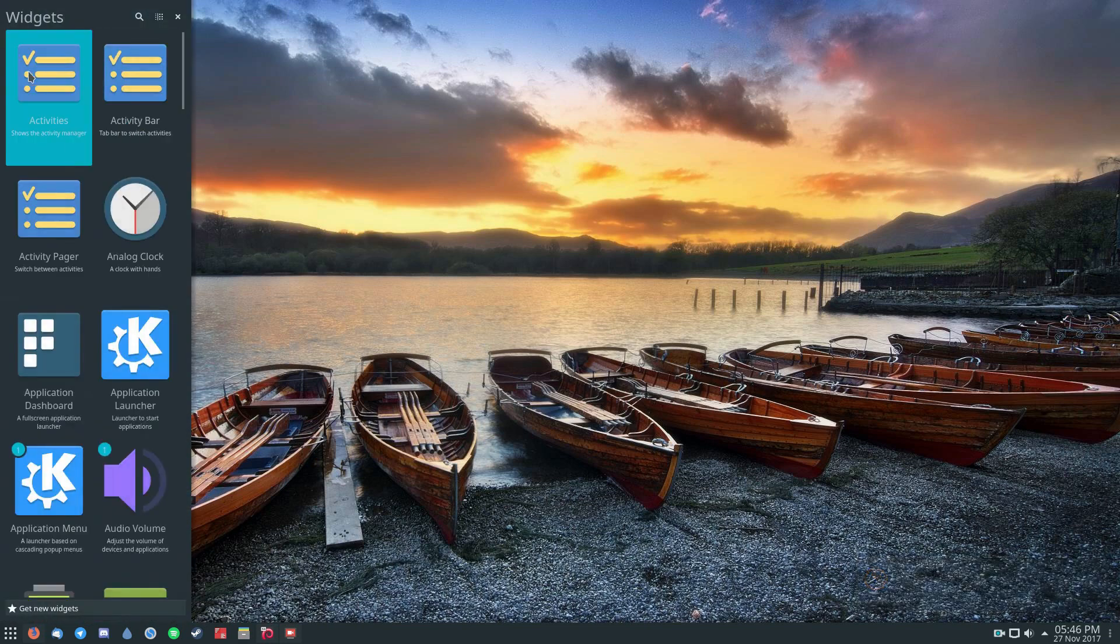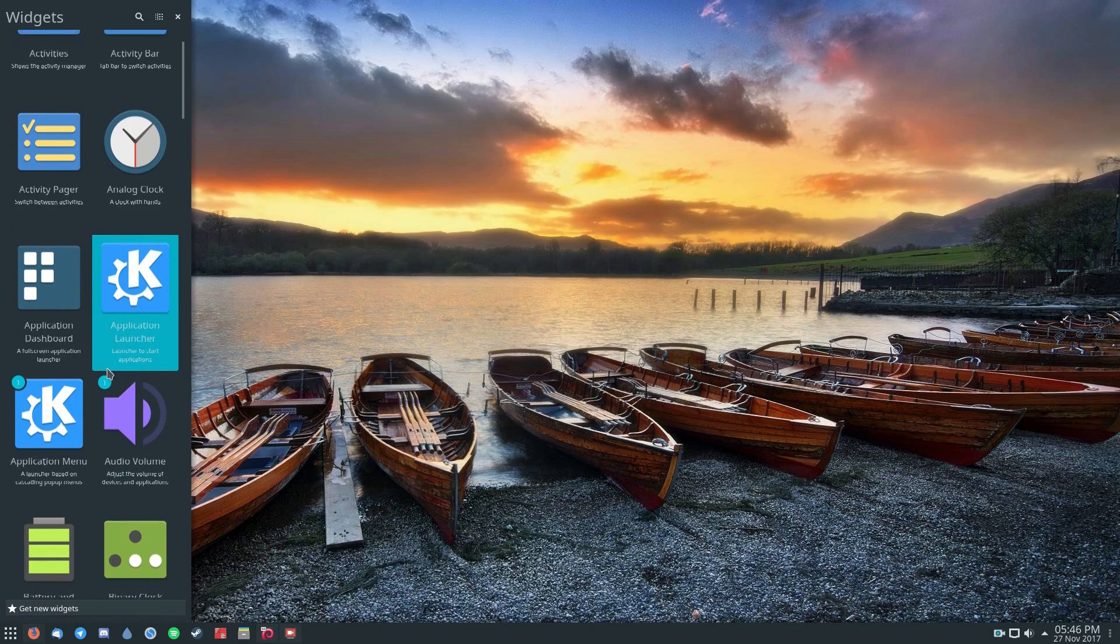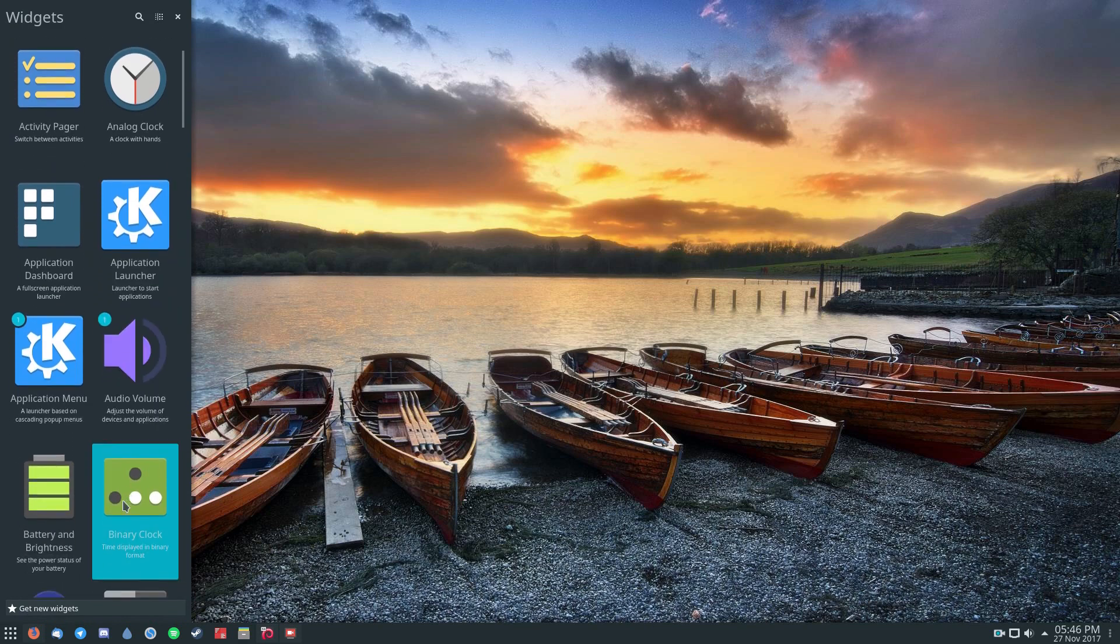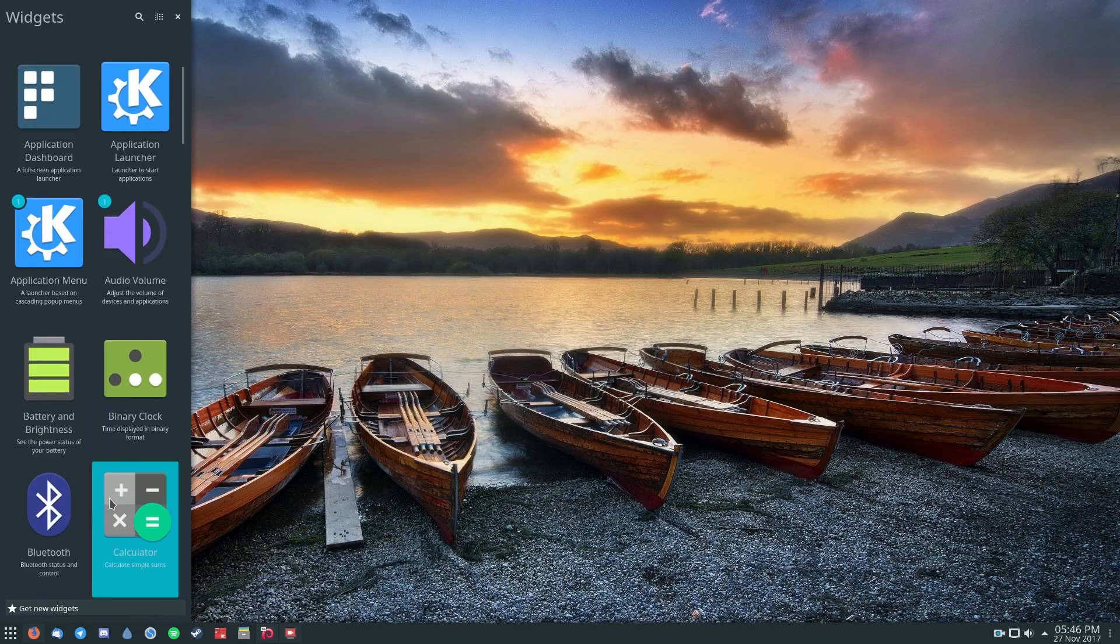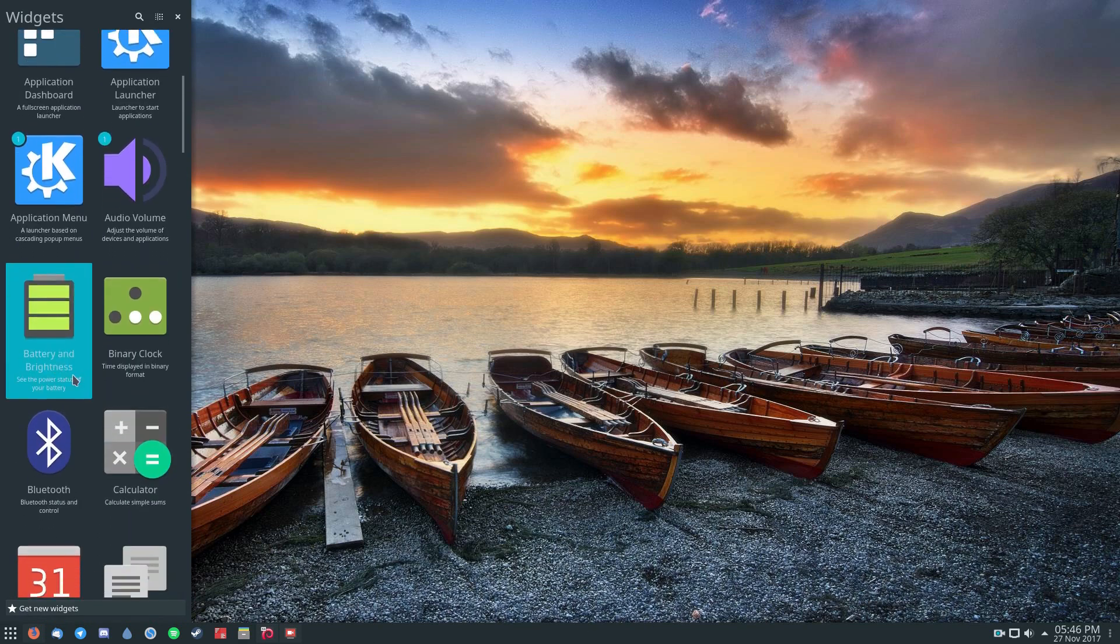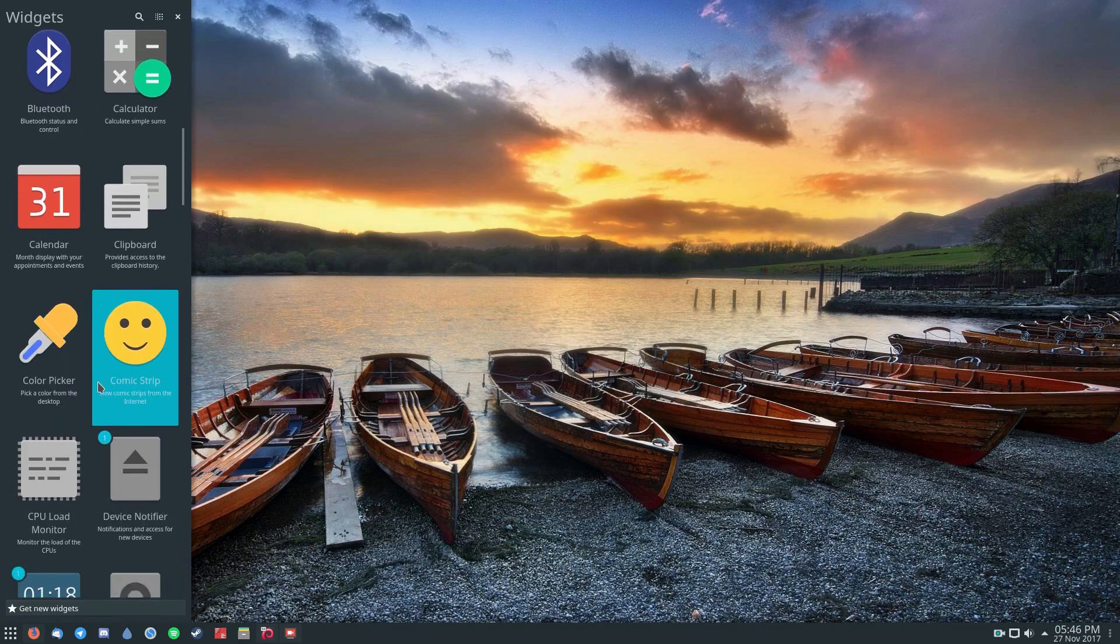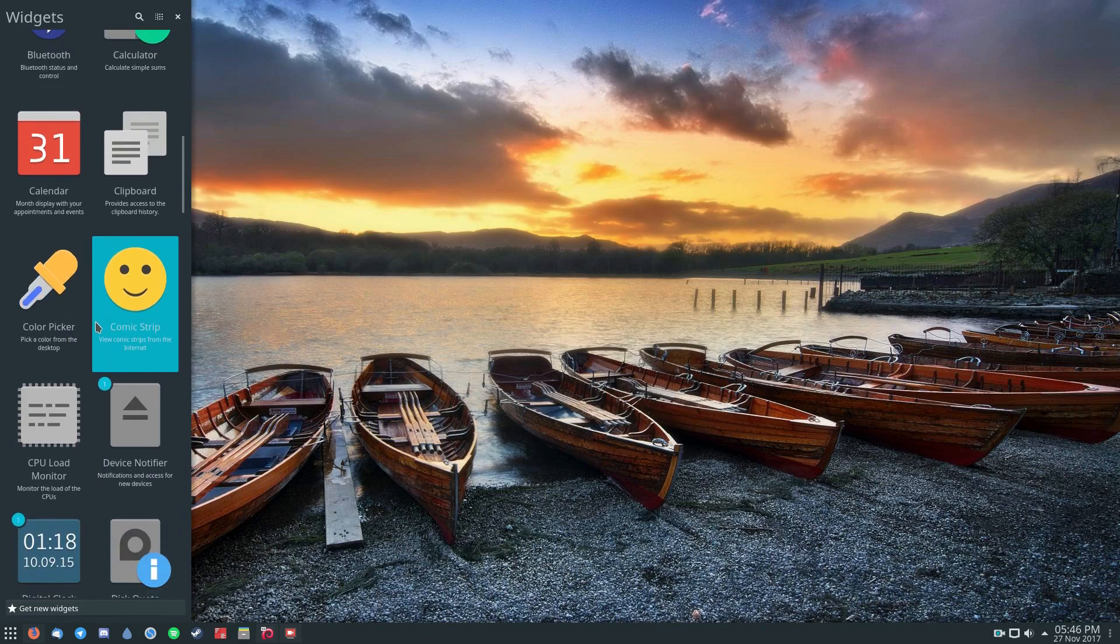And this will bring up a menu. And from here, you can just go through and search for whatever widgets you want. And you can put them either on the panel or you can put them on the desktop.